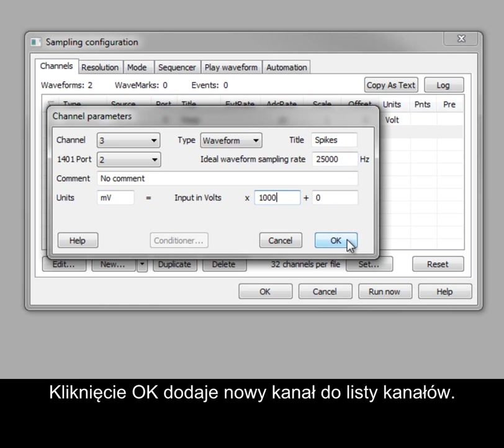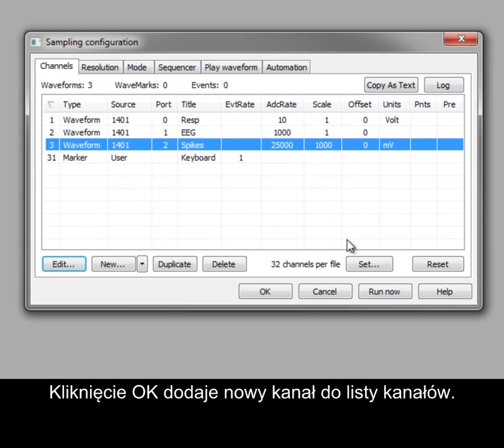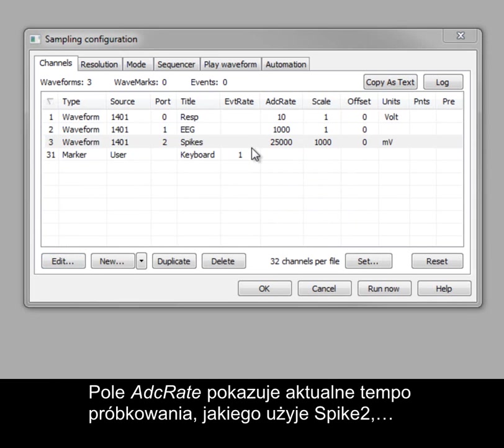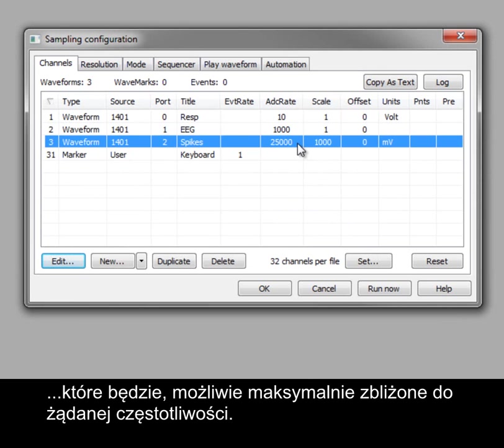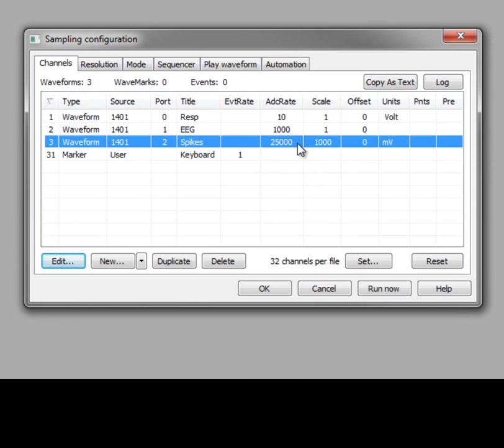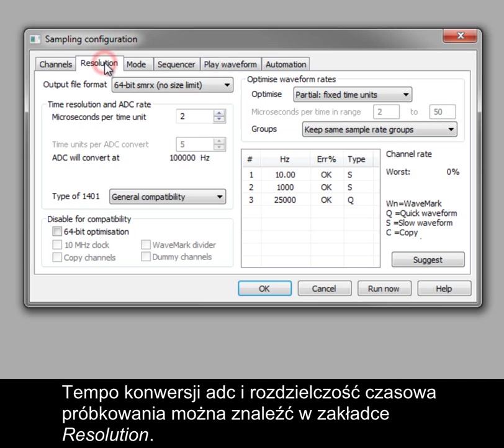Clicking OK adds the new channel to the channel list. The ADC rate field shows the actual sampling rates that Spike2 will use, which will be as close as possible to the requested rates. The ADC rate and time resolution settings for sampling are found in the Resolution tab.